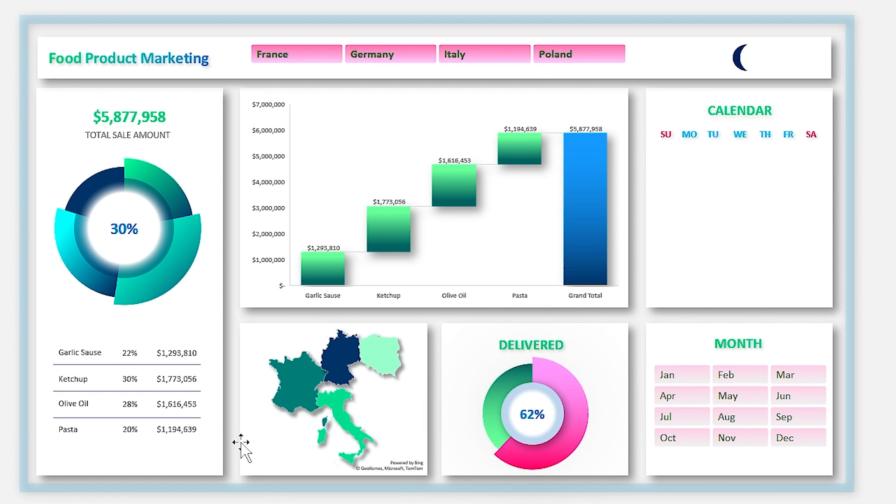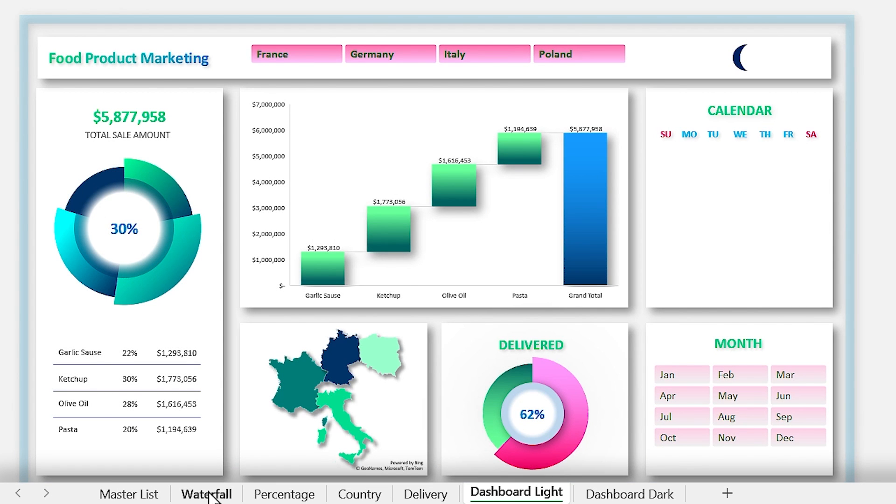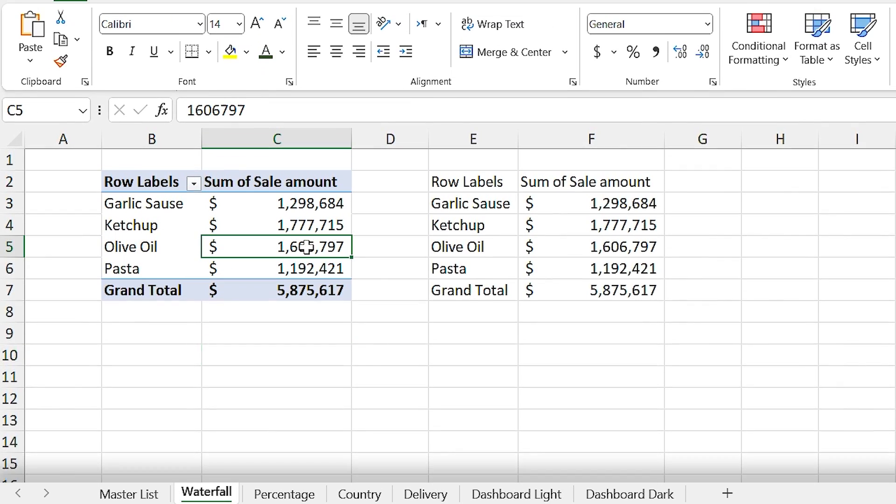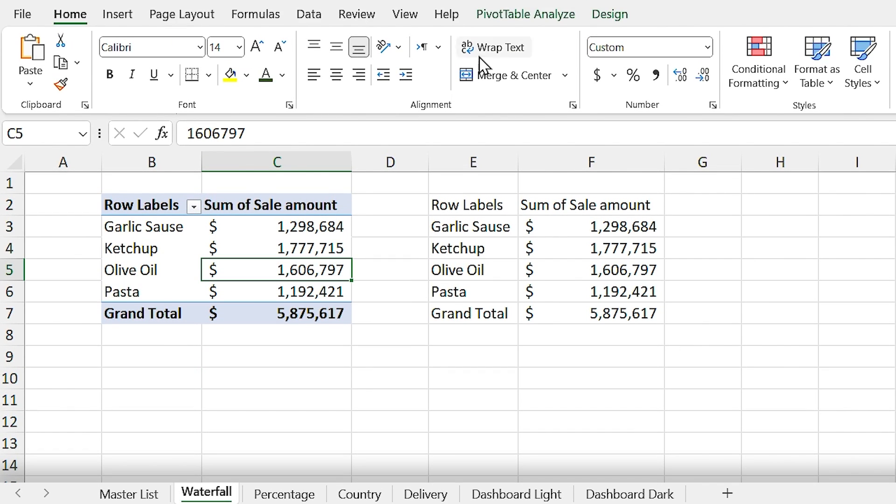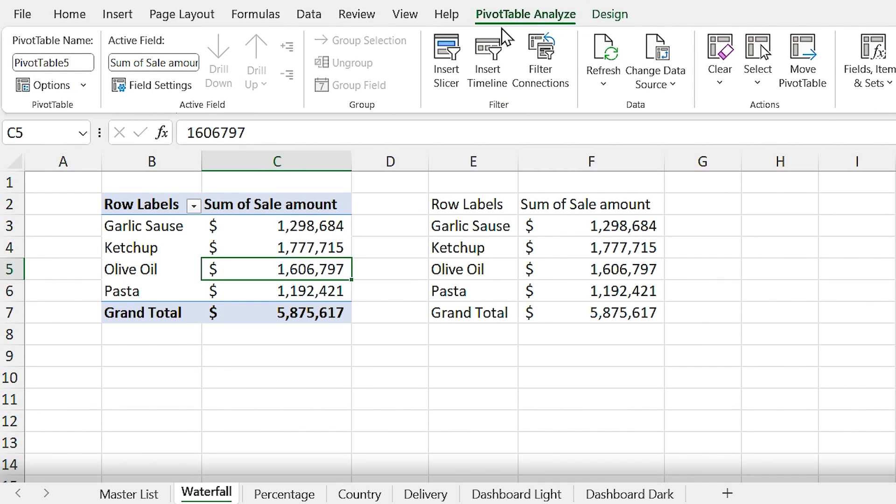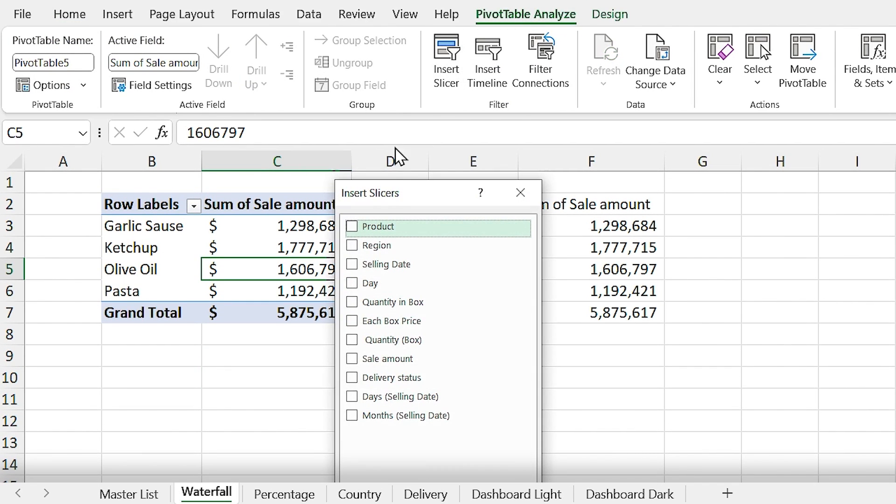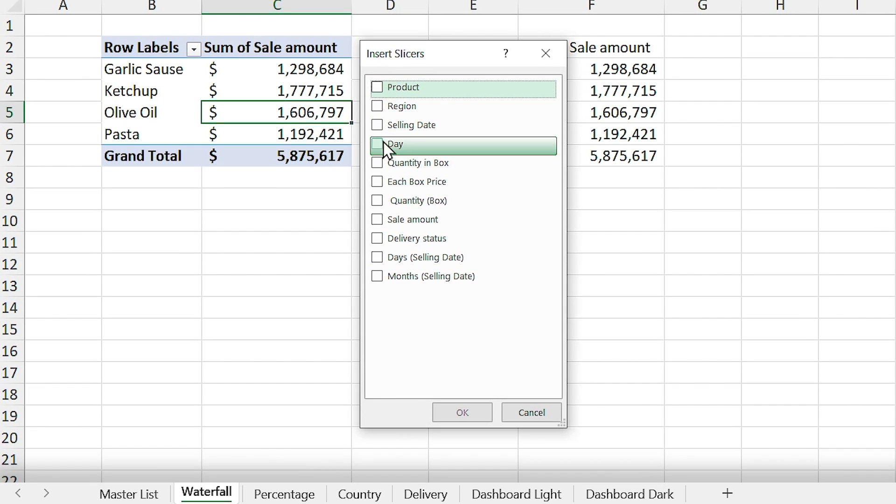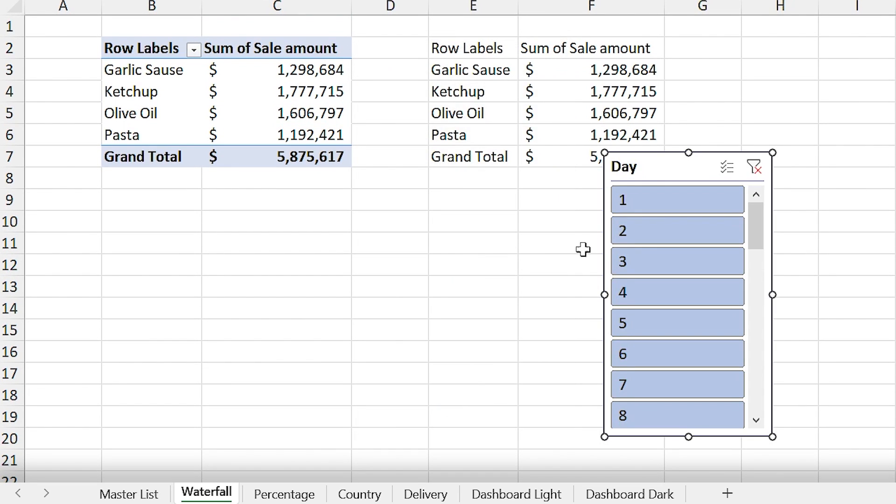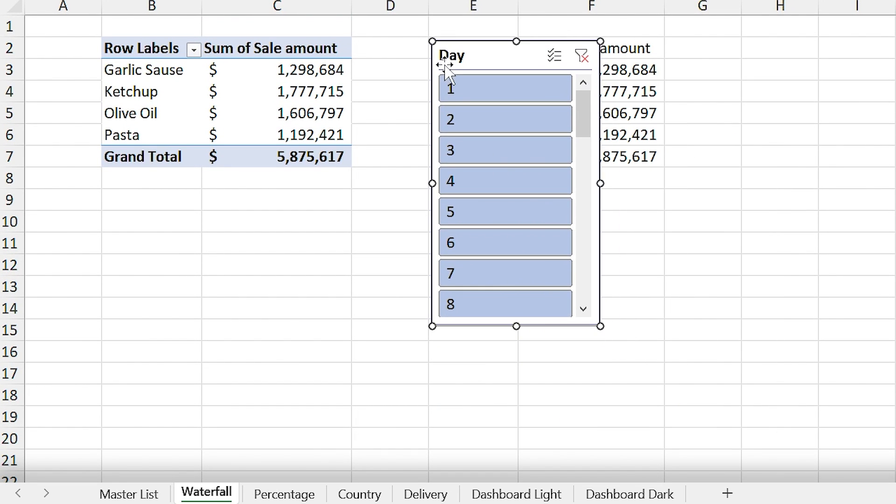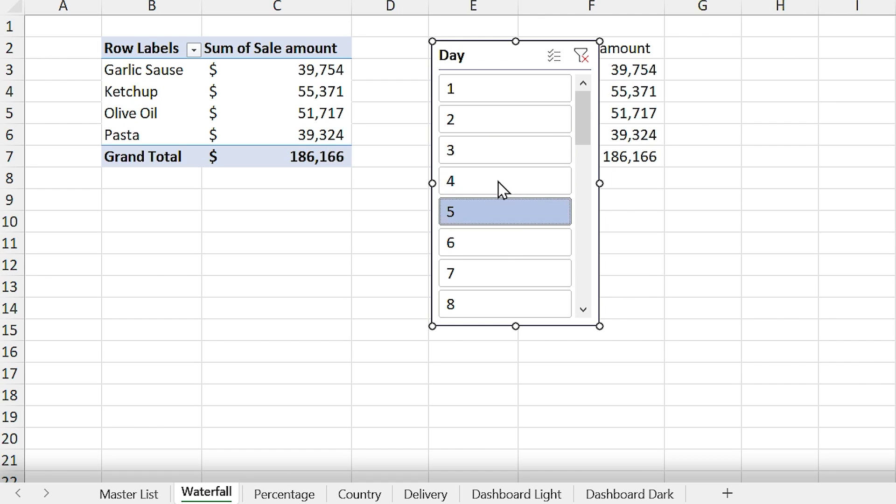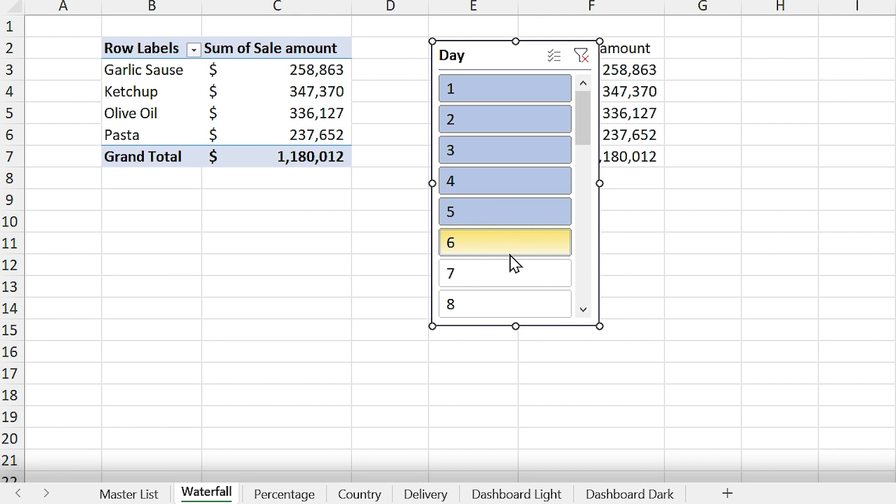So let me delete it and start from the very beginning. Go to the waterfall sheet and select the pivot table and add the day slicer to the sheet. By default, slicers look like this and you can filter your list by using them.